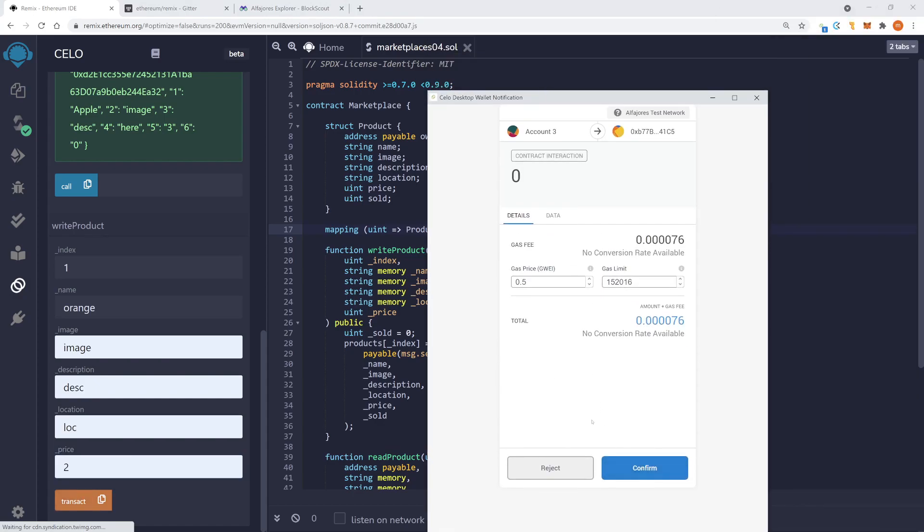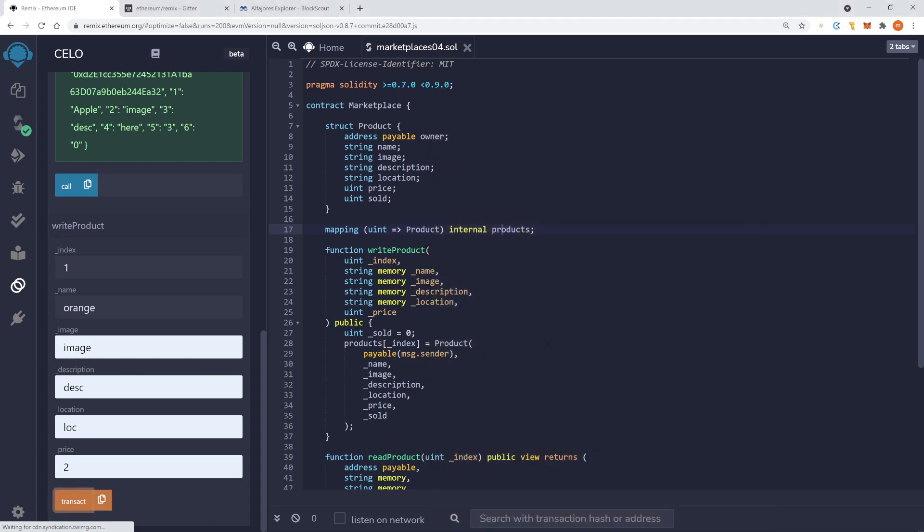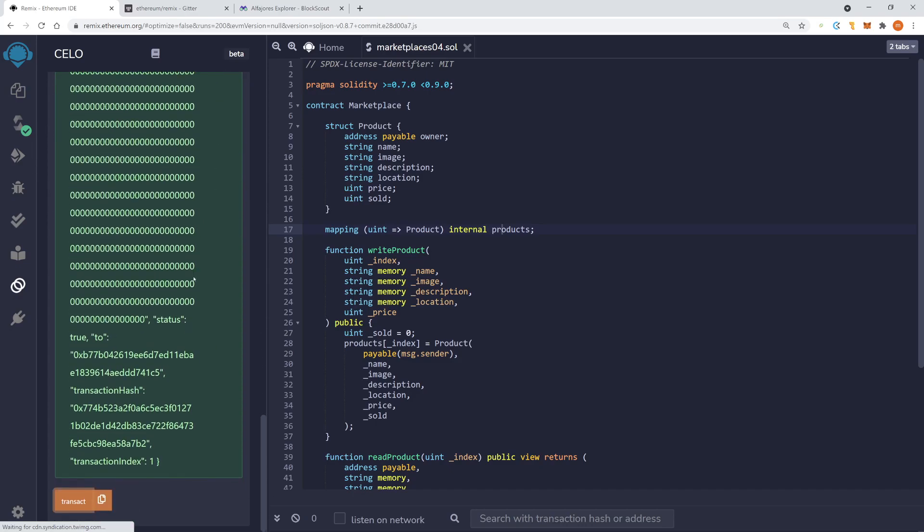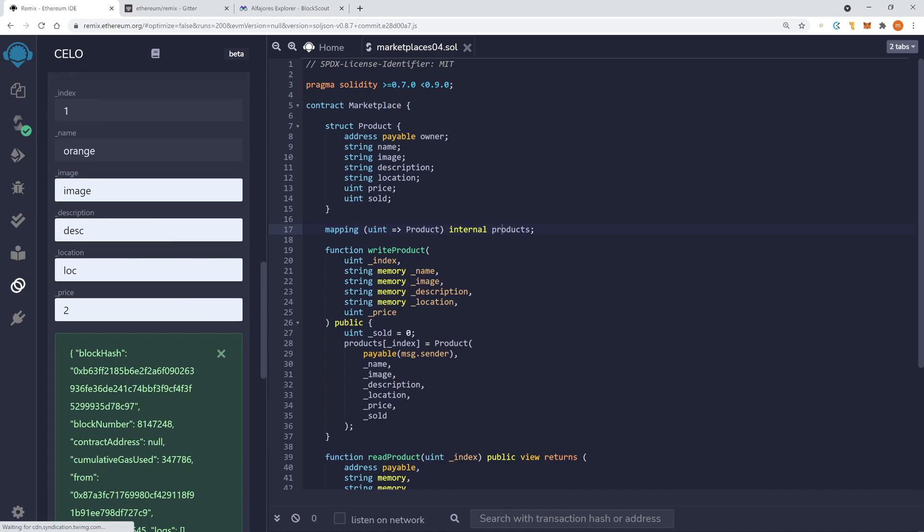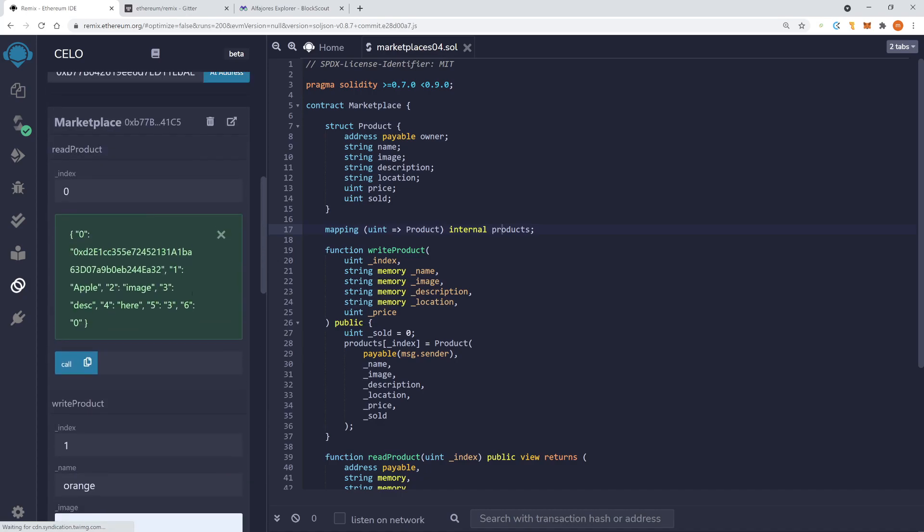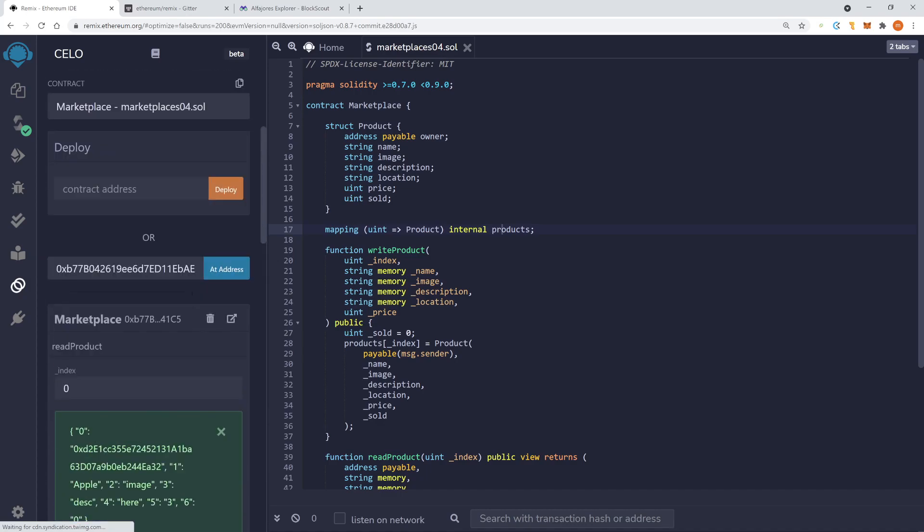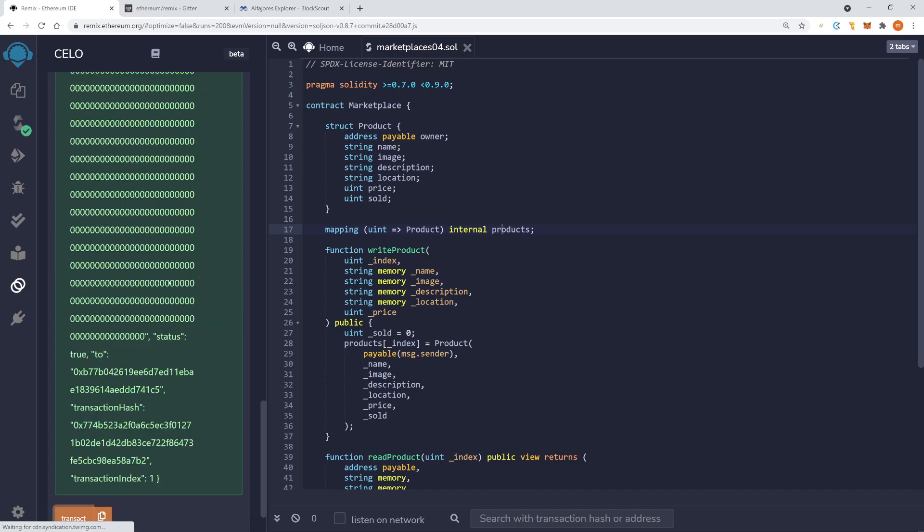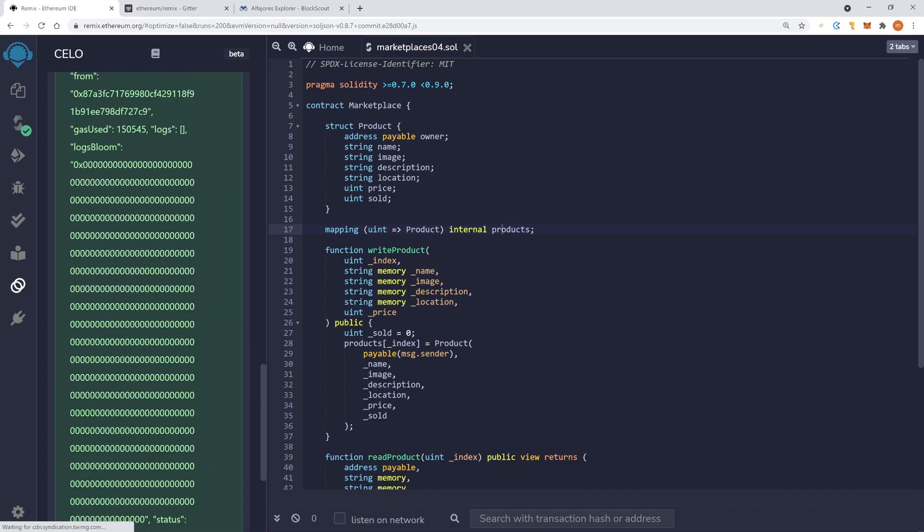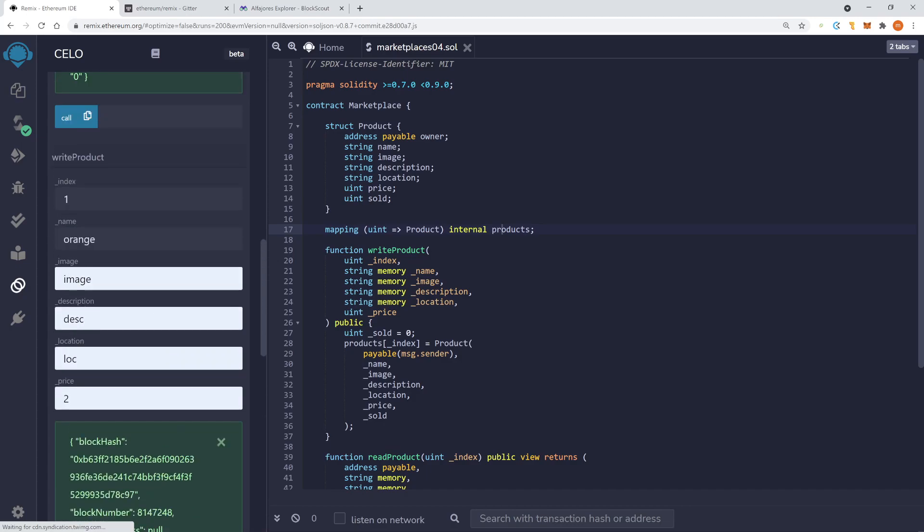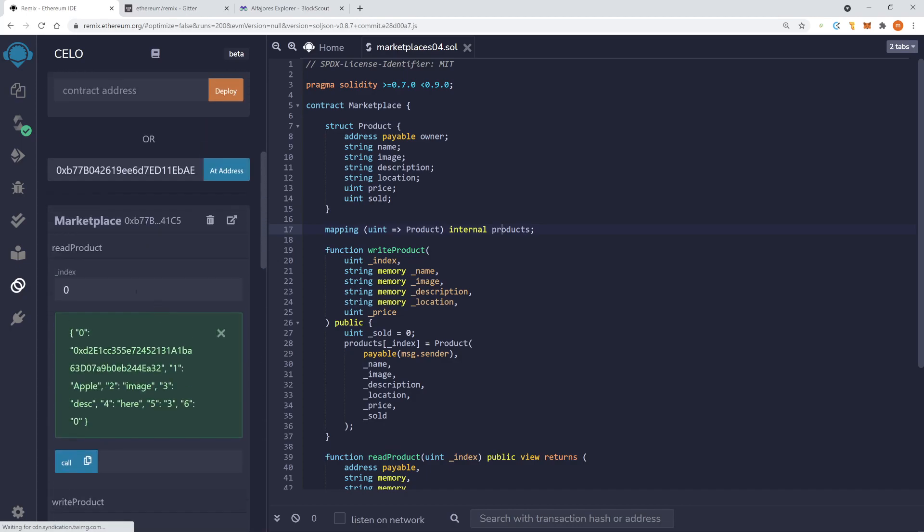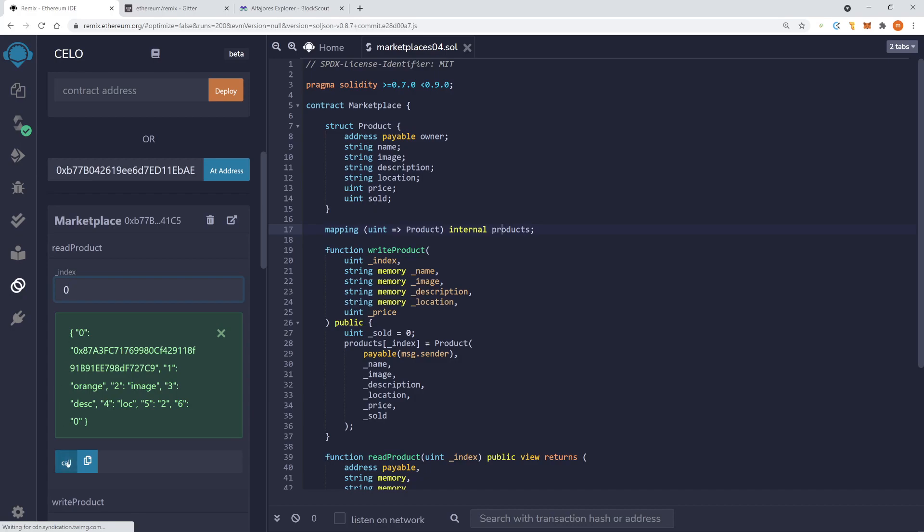Yeah, if you're seeing this error, it usually means that maybe something is wrong with your contract. And it throws an exception there. It's just not very good at error handling, the Chrome extension. Okay, so now we have both. And we can call again, read product. And now you see here my address. So now we tested this contract with two different addresses.